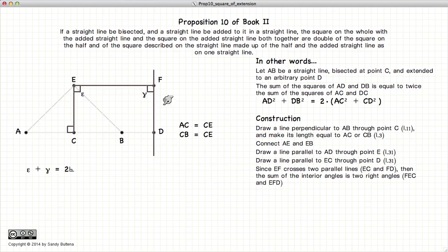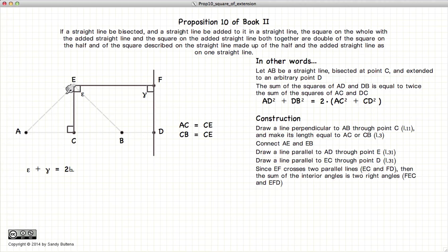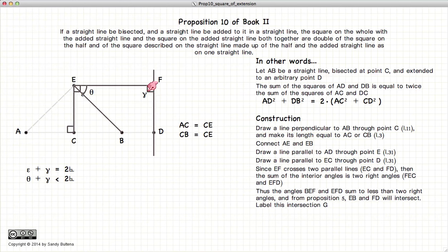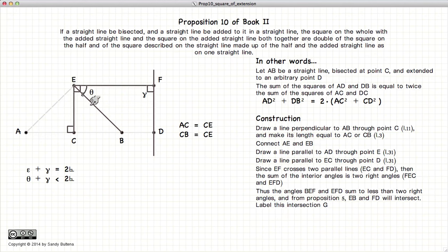Before we continue drawing our diagram, we notice that EC and FD are parallel lines, and EF crosses these two parallel lines. So the exterior to interior opposite angles are equal, meaning gamma is equal to a right angle. Since EC and FD are parallel lines, epsilon plus gamma equals two right angles, and thus gamma plus theta must be less than two right angles. According to Postulate 5, if the sum of these two angles is less than 180 degrees, these two lines will meet.